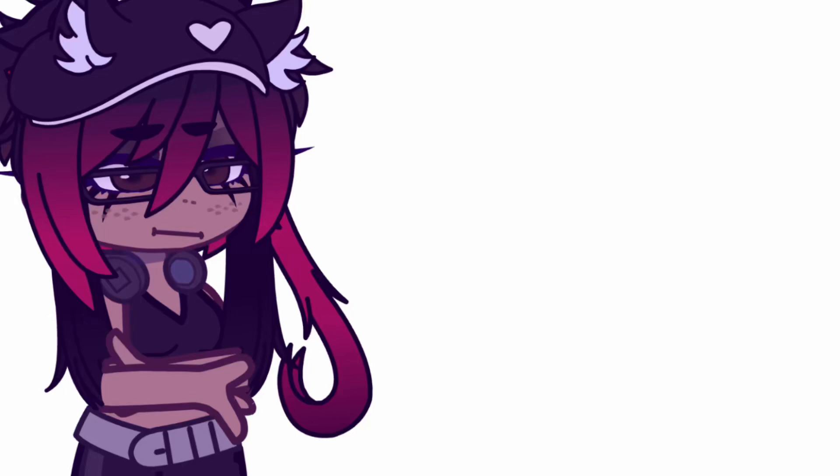Trigger warnings were made for a reason. If you watch a video and choose to ignore the creator's warning, it is not on the creator if you get triggered.